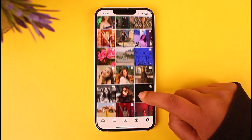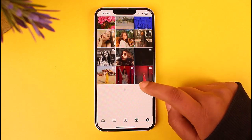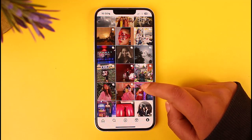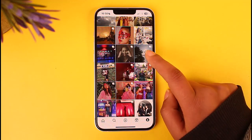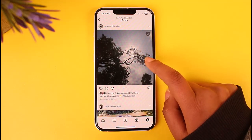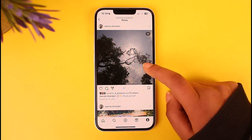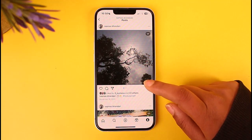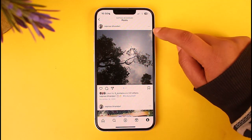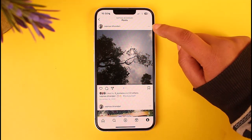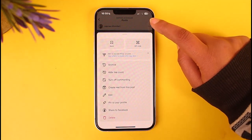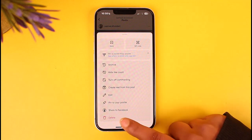If there is a particular post that you would like to delete, you're simply going to go ahead and tap on it. If you do not like this post, you simply have to tap on the three-dot icon on the top of that post.